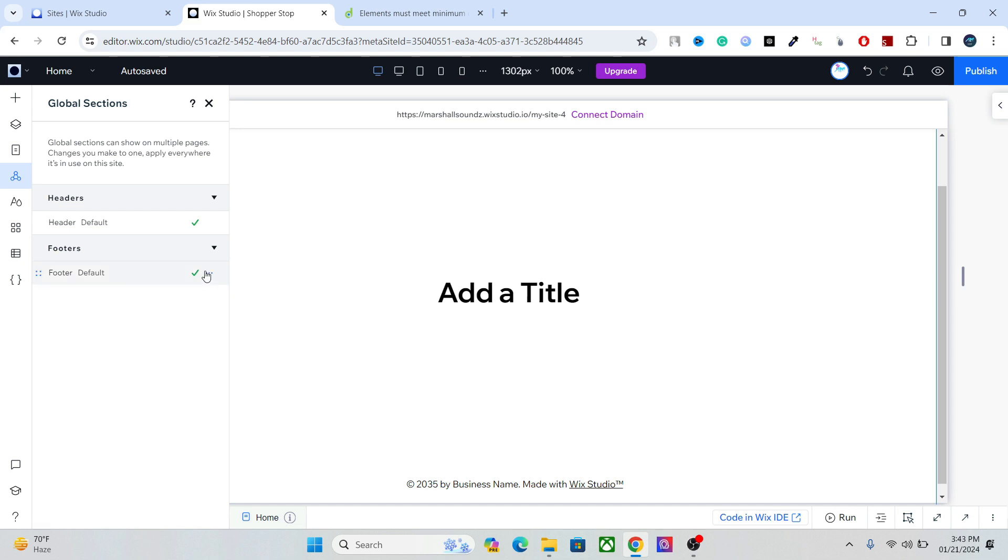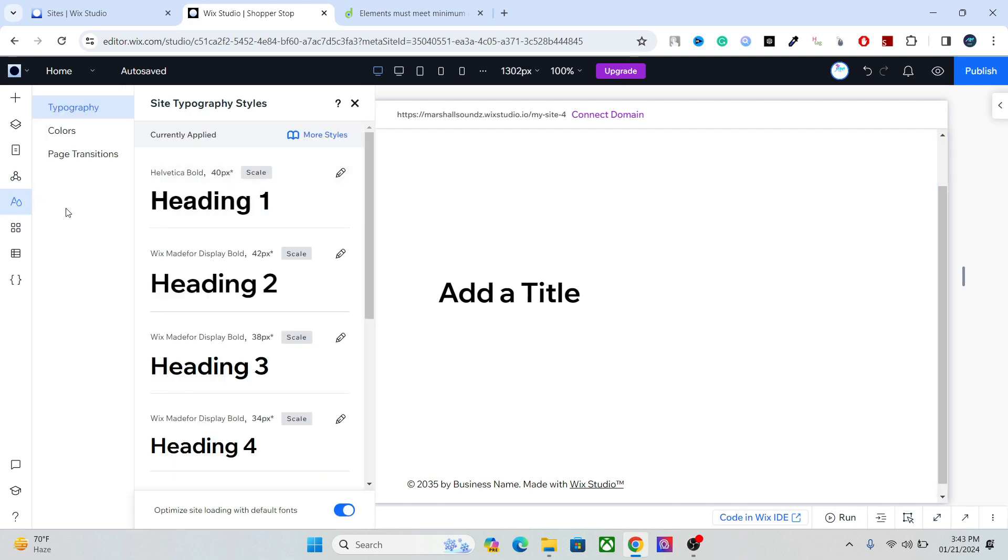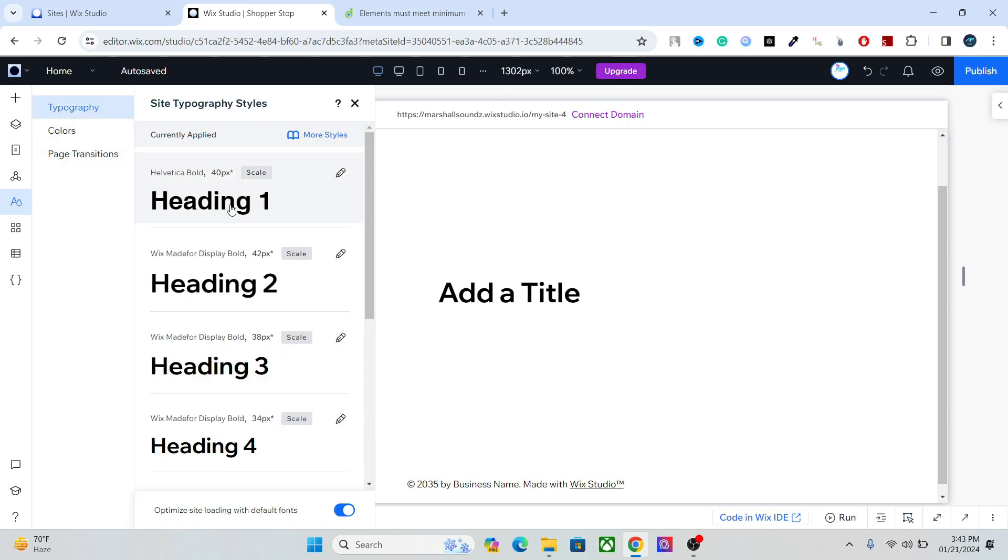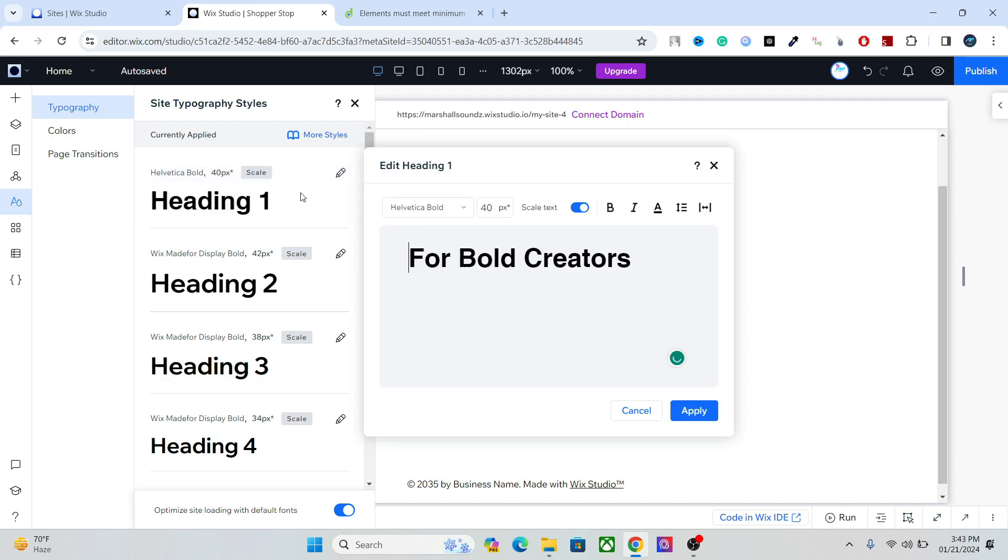After that we have the website style, and here you can set your global typography, your colors, and your page transition. For example, you can set the title here, your fonts, your font style, and everything else.